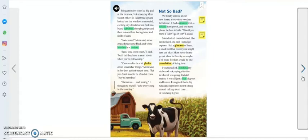Not so bad. We finally arrived at our new home, a two-story wooden farmhouse. It had a crooked roof, a rickety front porch, and too many places for bats to hide.